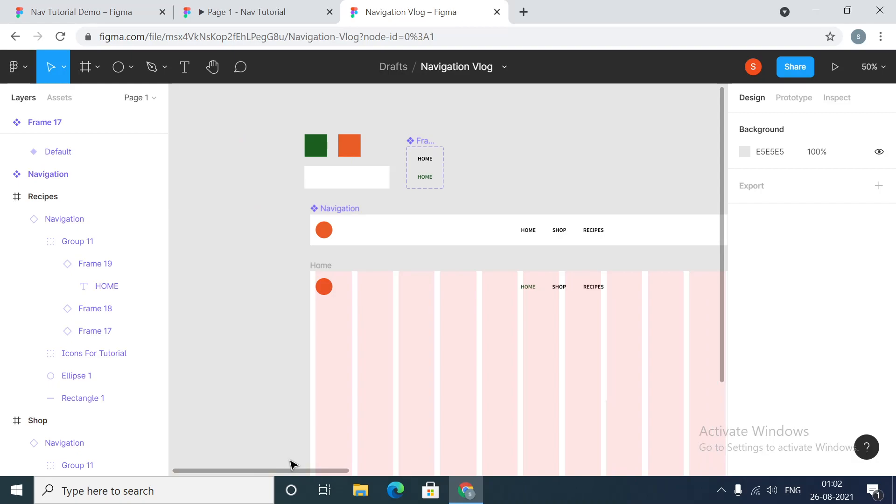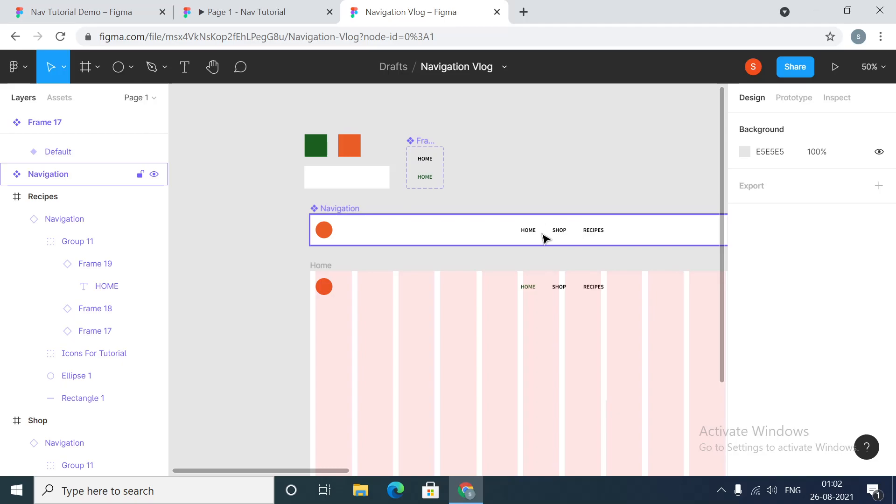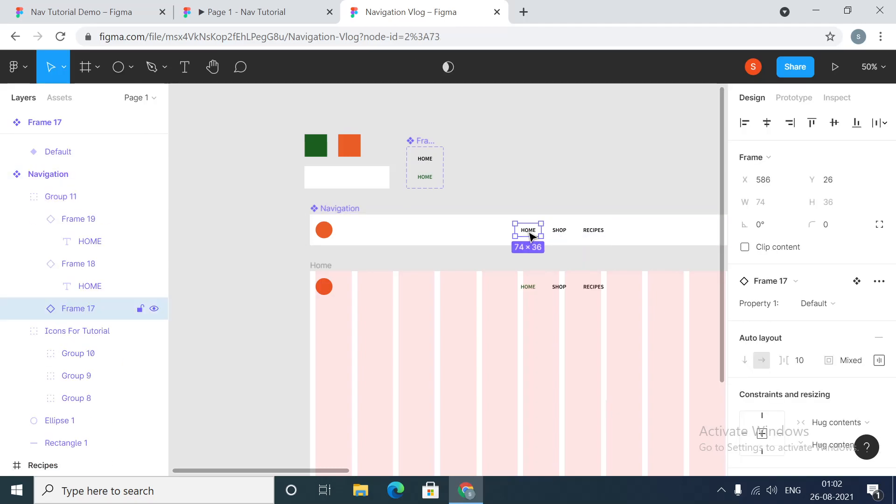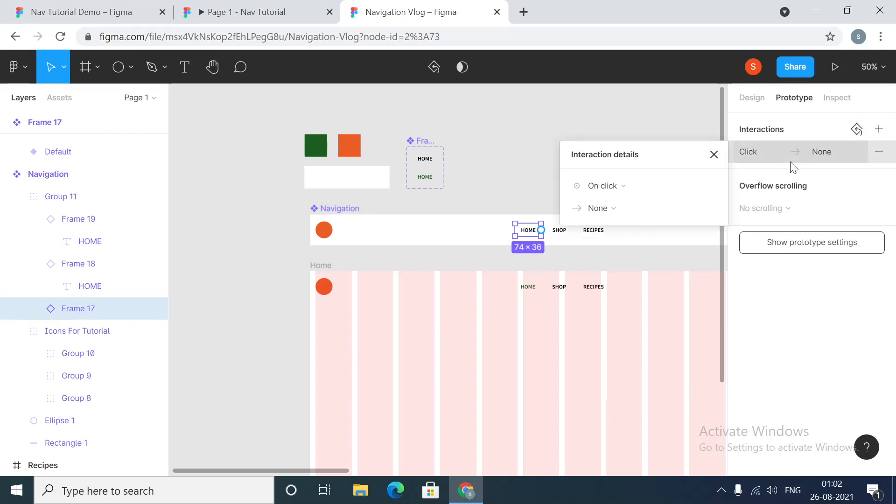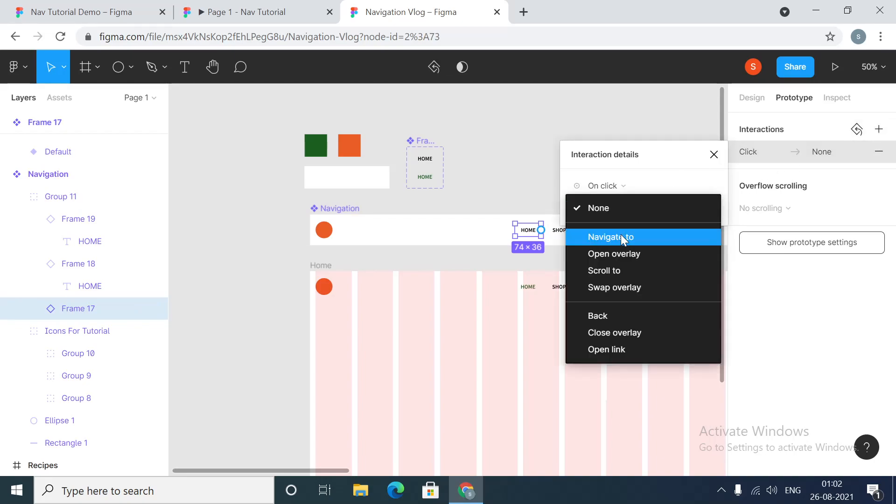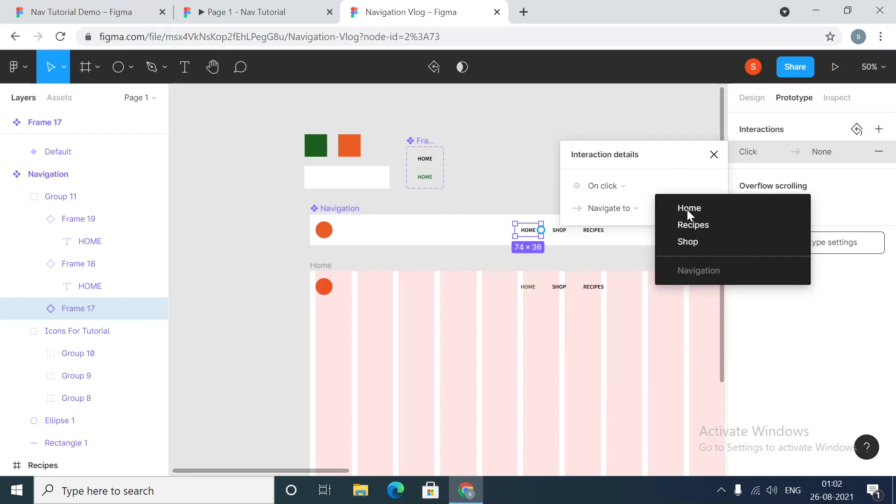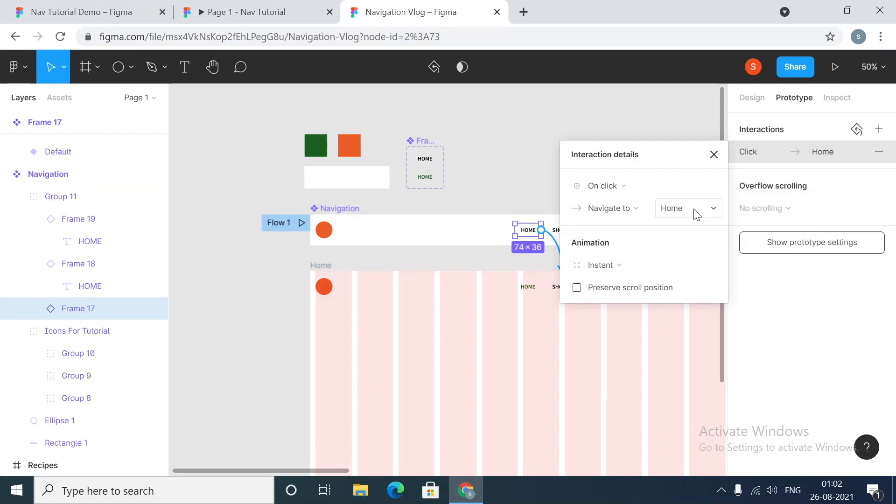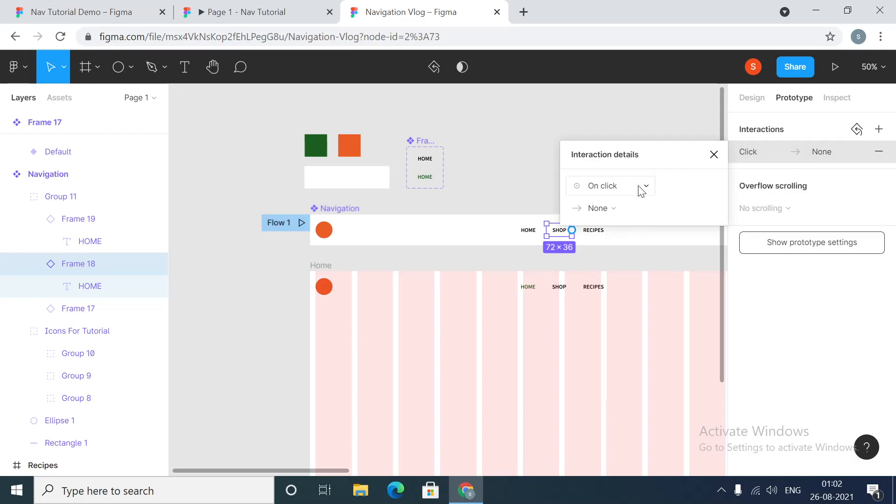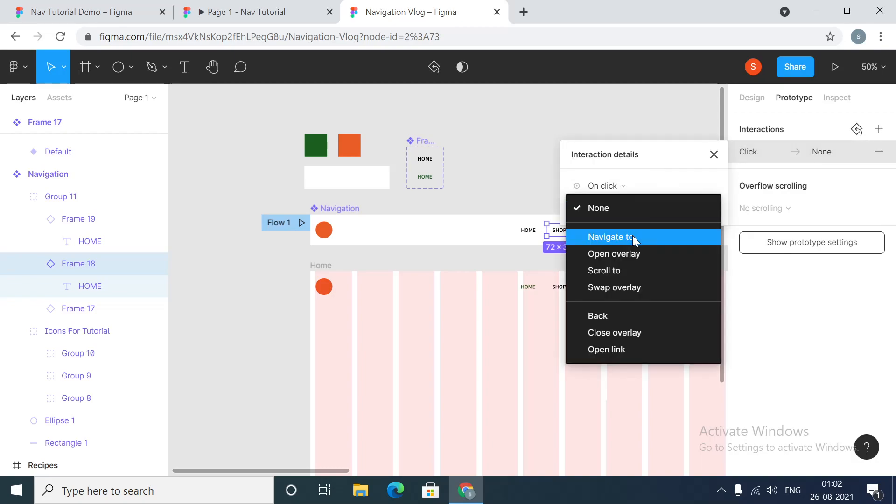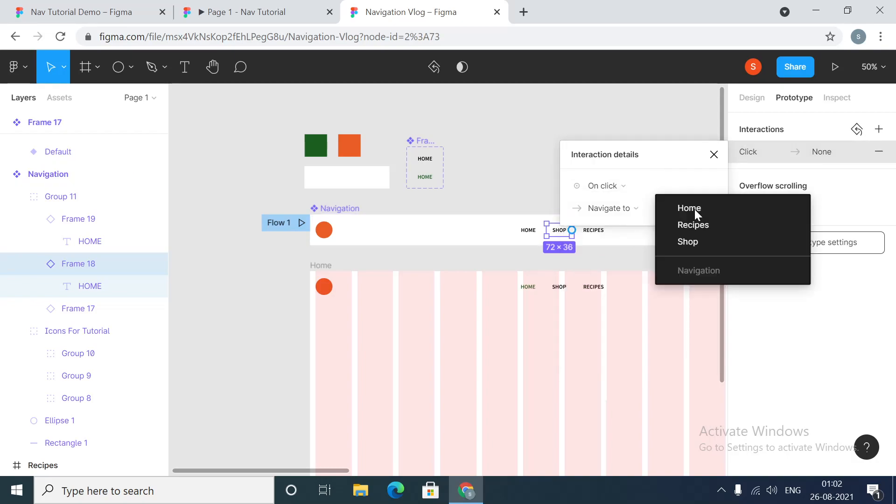Now what we are going to do is very simple, we are just going to prototype. Select home and the interaction, go to click, on click navigate to home. Let's select this interaction, on click navigate to shop.